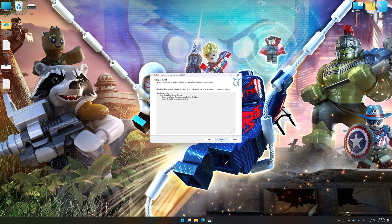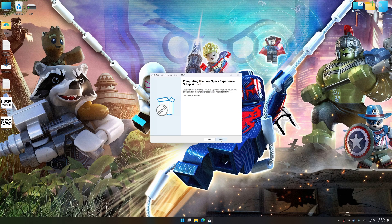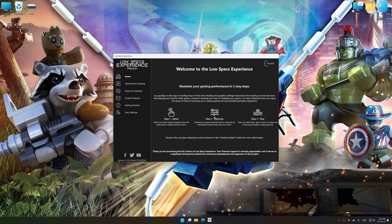First of all, start the installation process for Low Specs Experience. Once the installation is complete, start it from the newly created Desktop shortcut.